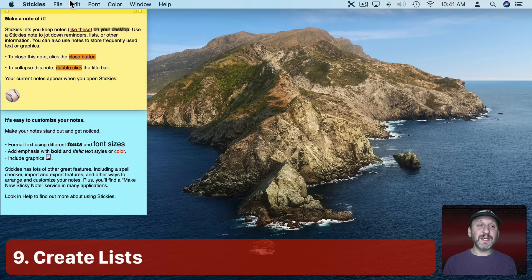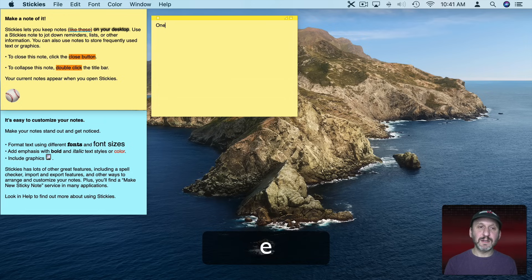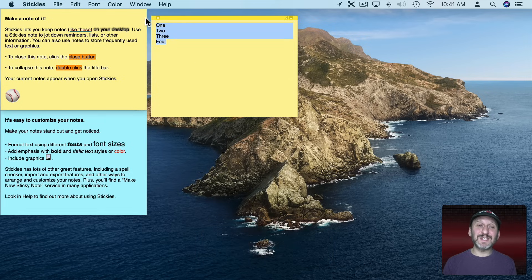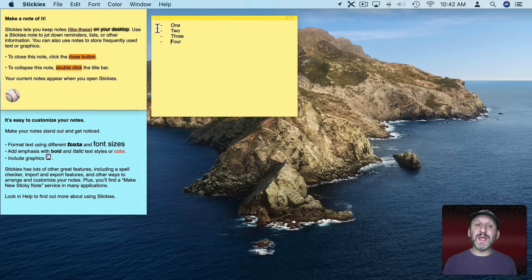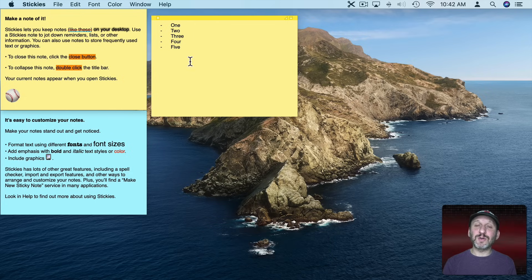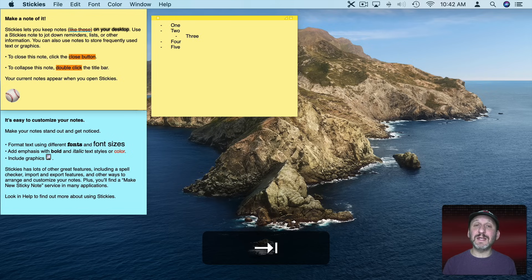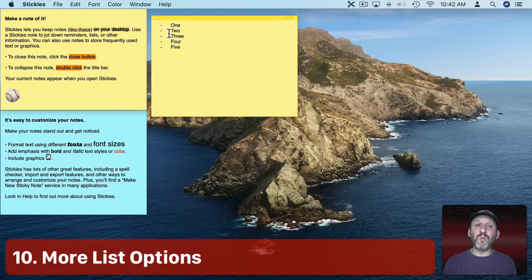You can also create lists in Stickies. Create a new note and type out a list. To convert it to an actual list, select it and then do Option and hit the Tab key — and it makes it into a list. Now when you put your cursor at the end and hit Return it continues the list. If you put your cursor in a line and hit Tab it indents it one more level. Shift Tab outdents it back. Now it looks like you've only got one option — a little dash for lists.